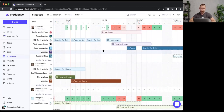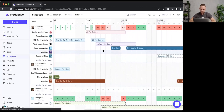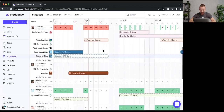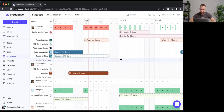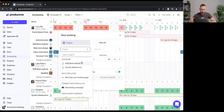Let me create a booking for Lucy. When I create a booking, I'm allocating Lucy's time against a particular service on a particular project. To create a booking, you simply click anywhere on the timeline — where you click becomes the start date, since a booking has a time span with a start and end date.